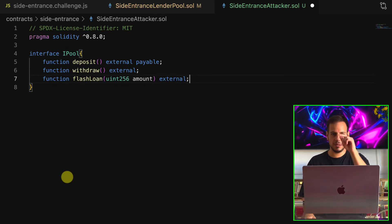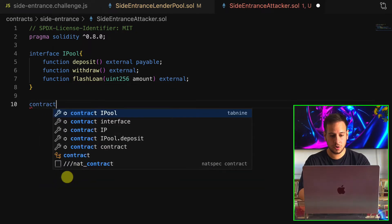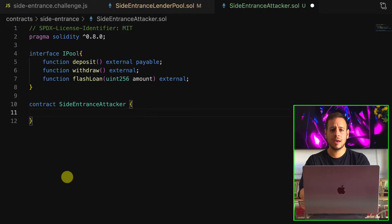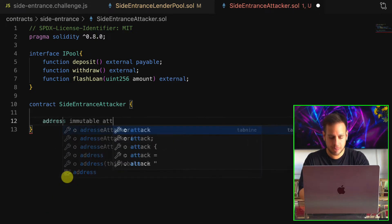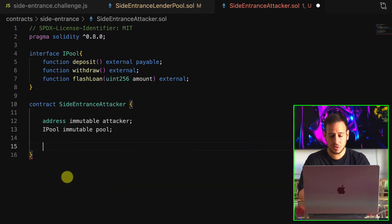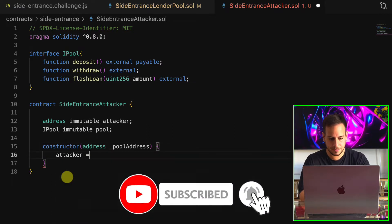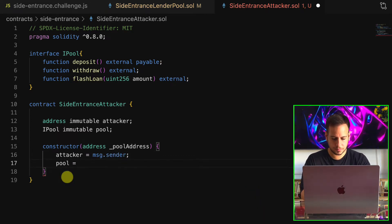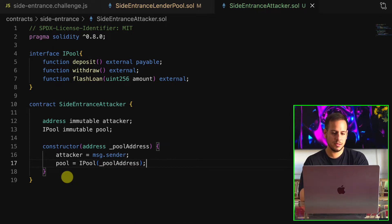Now we want to write the smart contract — we'll call it SideEntranceAttacker. We set some variables: first, address attacker, and then iPool for the pool. In the constructor, we send the pool address. We do attacker equals message.sender and pool equals iPool with the pool address. That's our constructor.